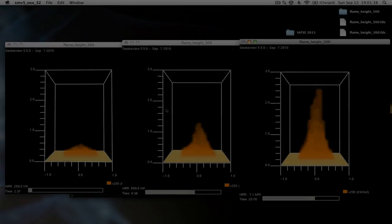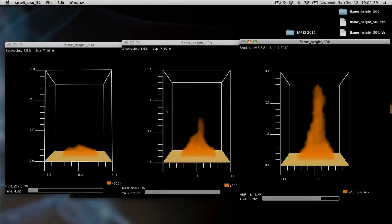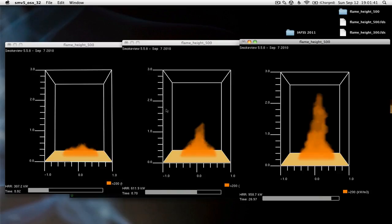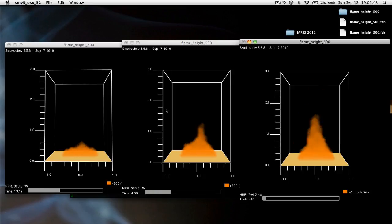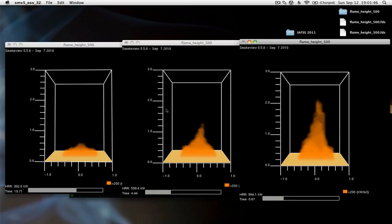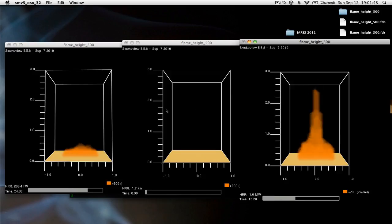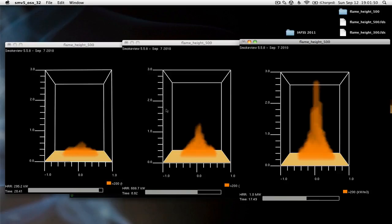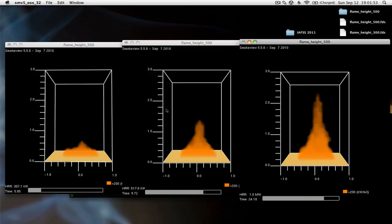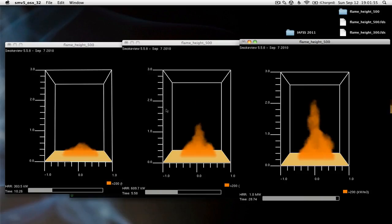This is part of the module for flame heights and fire plumes in fire dynamics. What I've done is taken the example fire that I showed in the lecture video and modified it. I've changed the heat release rate for three different Q dots, three different heat release rates.